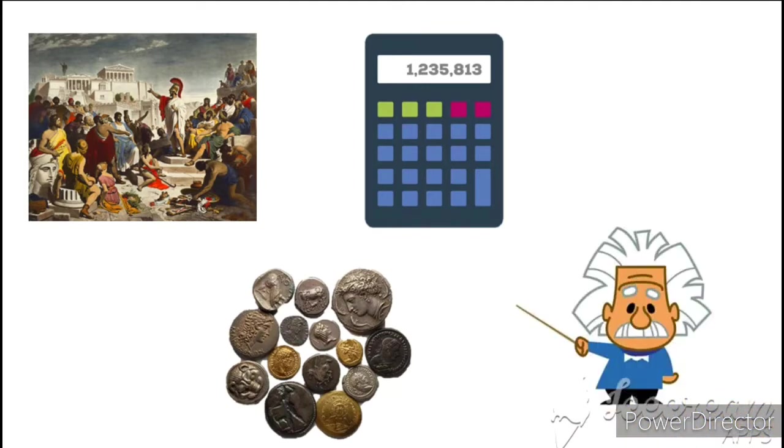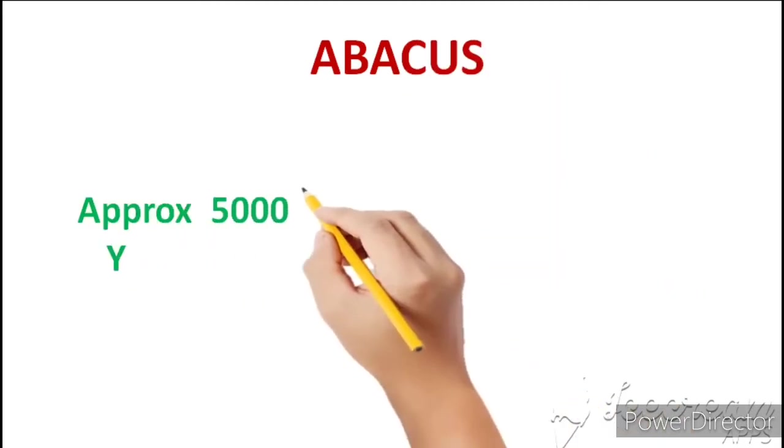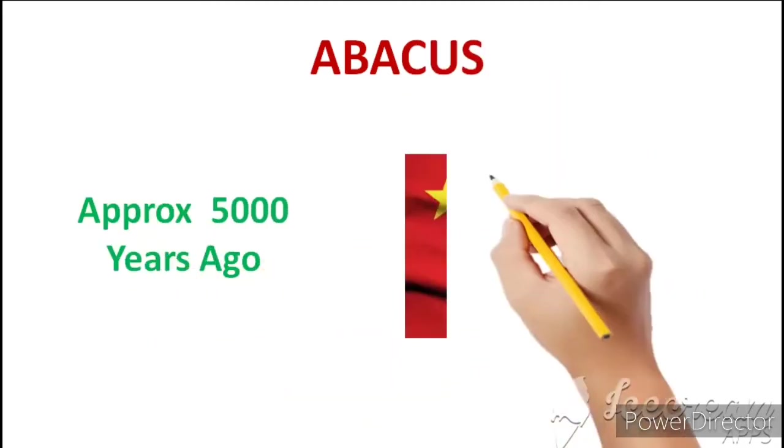And to solve this problem, the first calculator's invention, whose name was Abacus. Abacus was invented approximately 5,000 years ago in China.